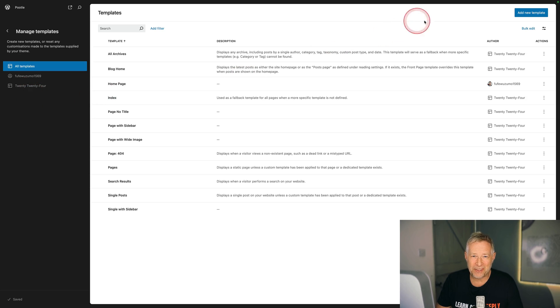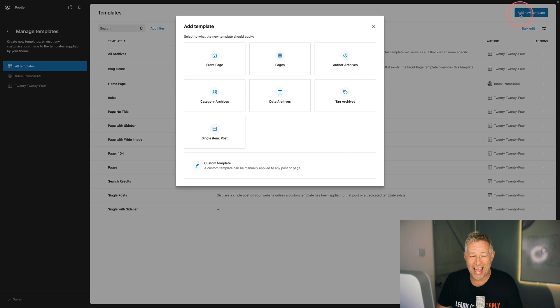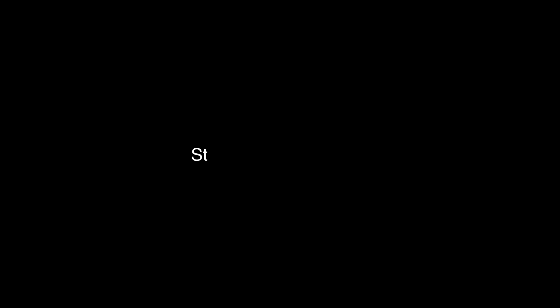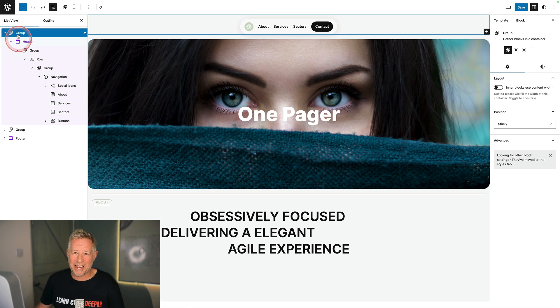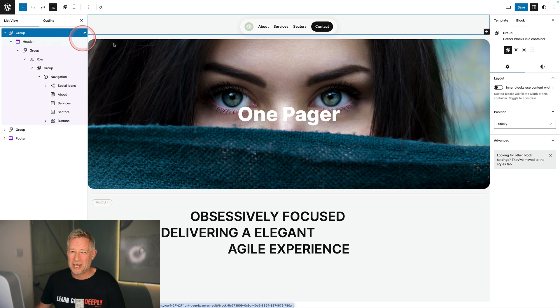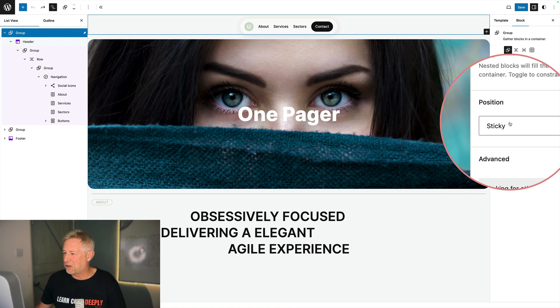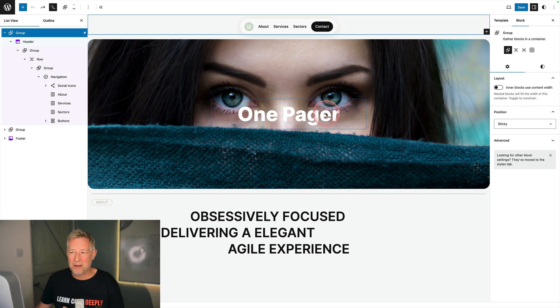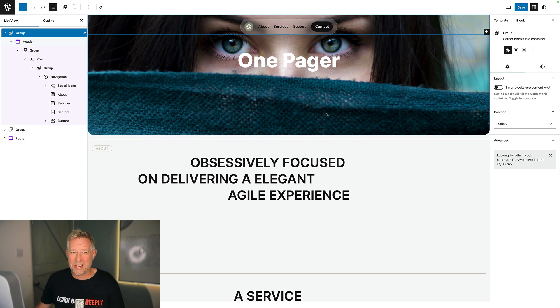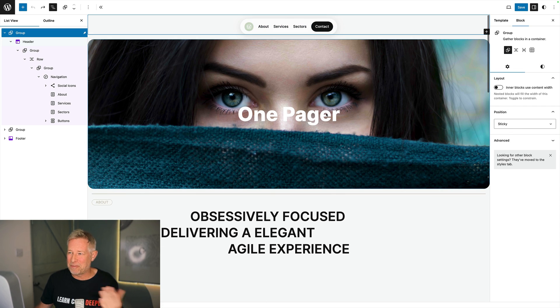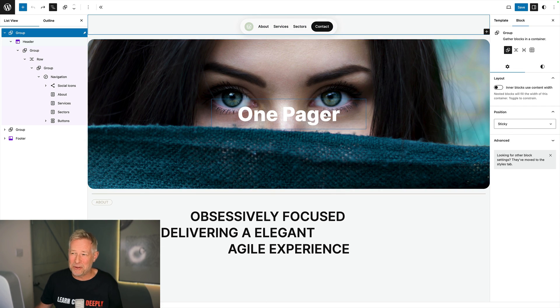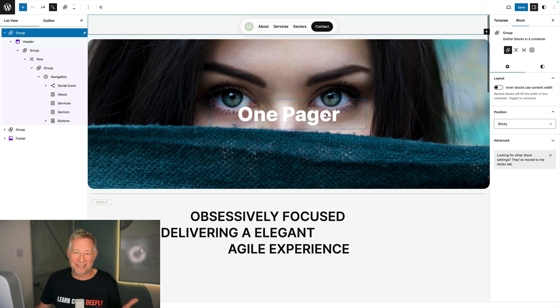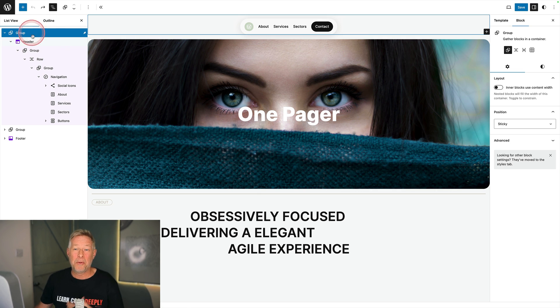For this one-pager I used the default 2024 theme and the very first thing I did was go to my templates and add a brand new front page template. The first thing I did was add a group block right at the start of the page and I gave it position sticky over on the right, which means everything within it will stick to the top of the page. As I scroll up now my menu is sticking because it's inside that group block.